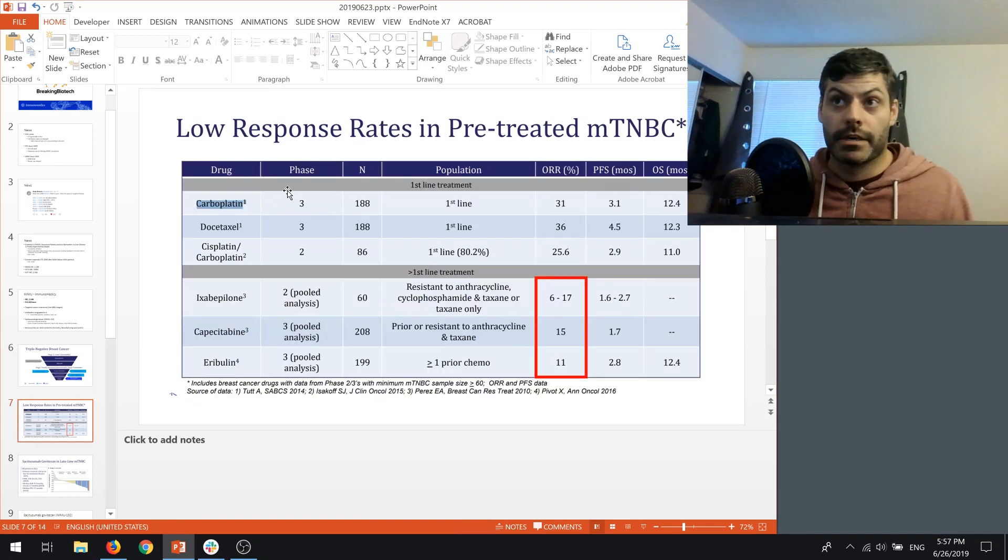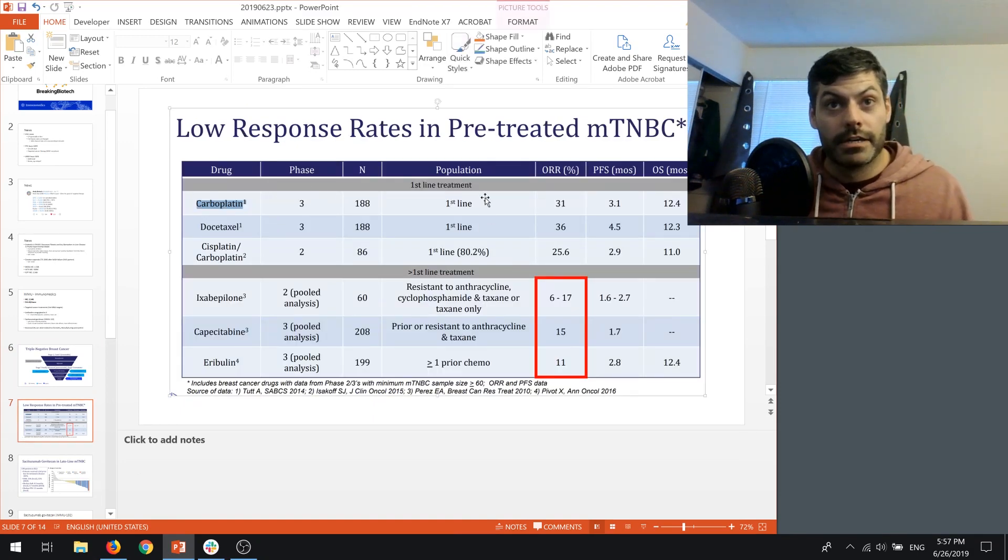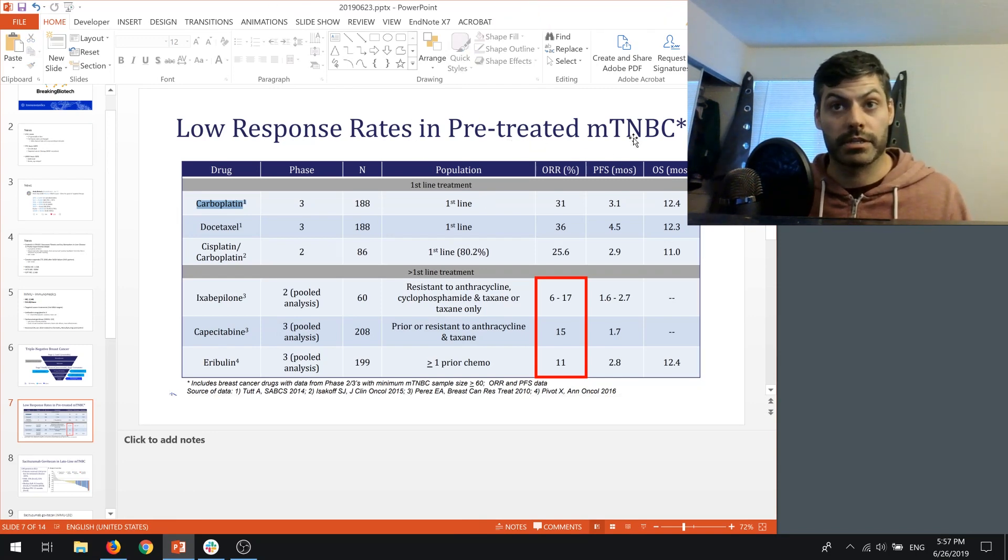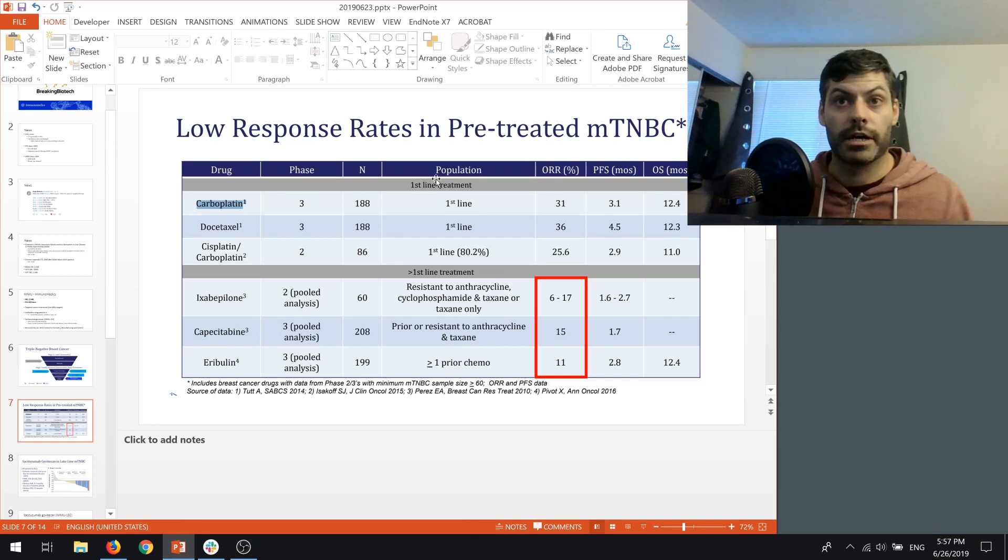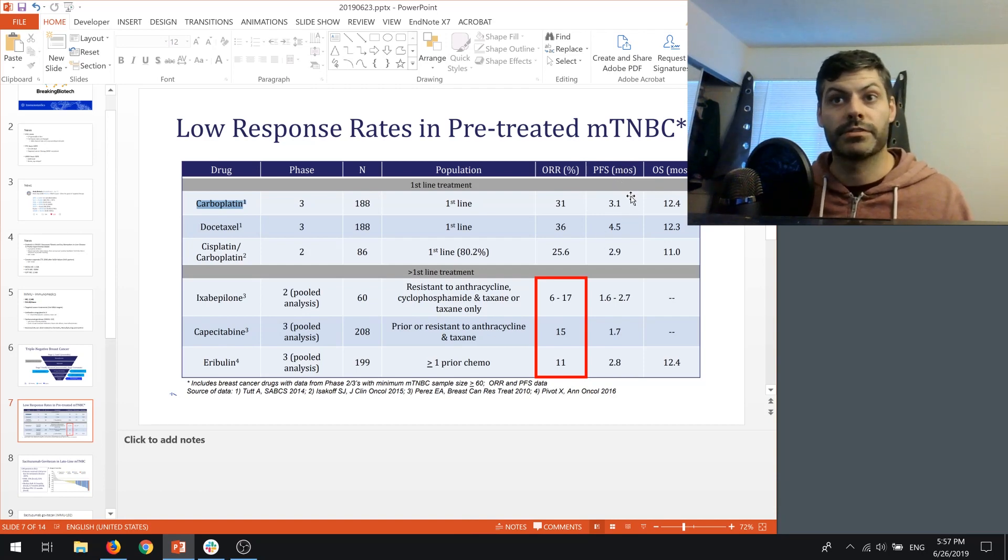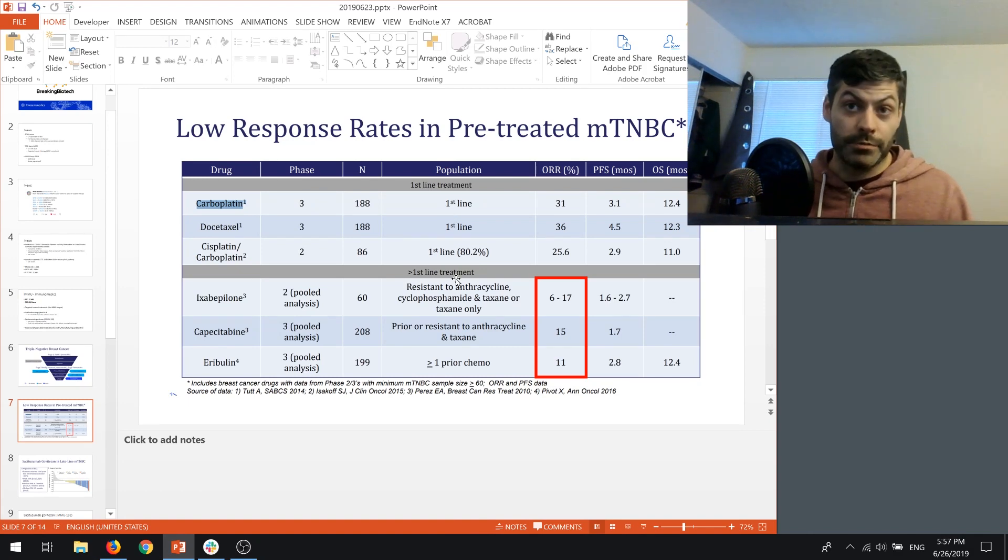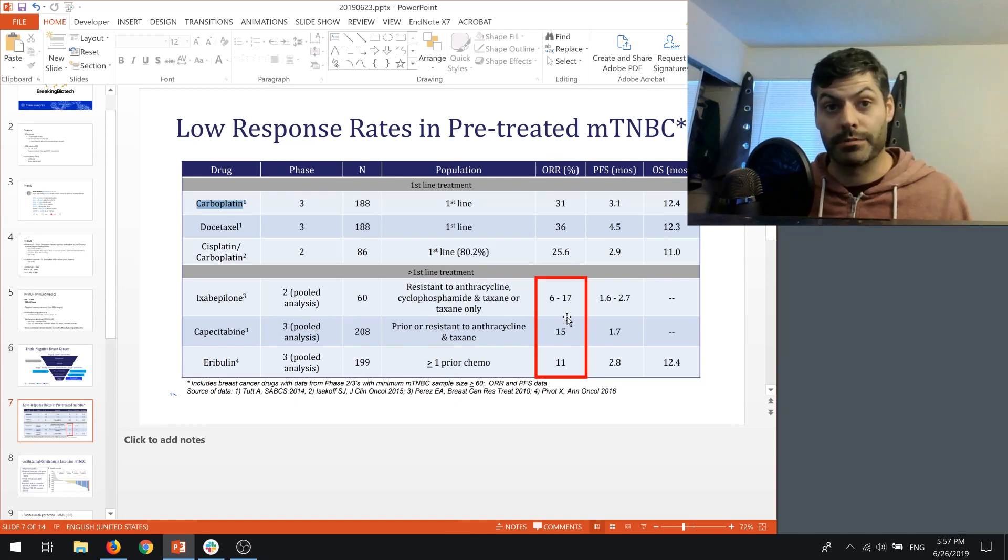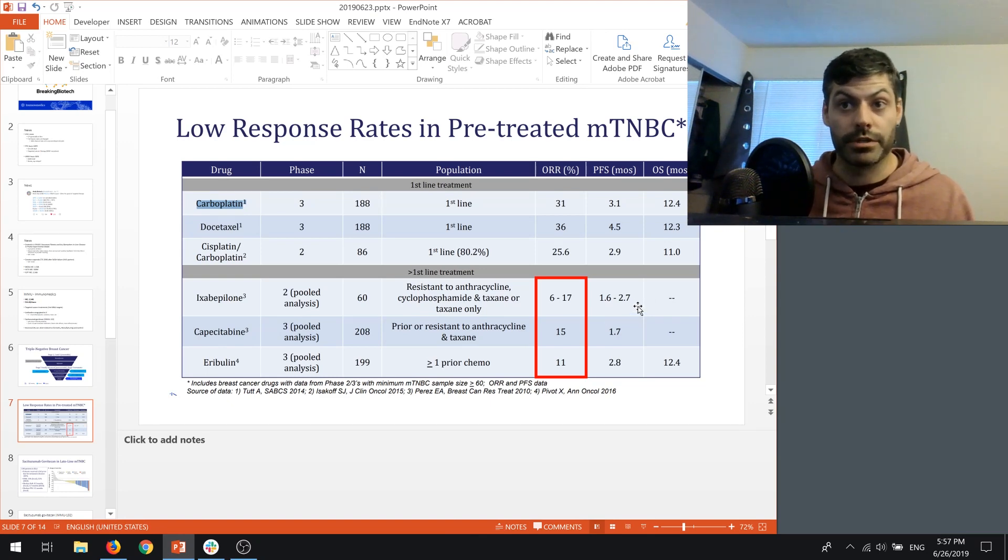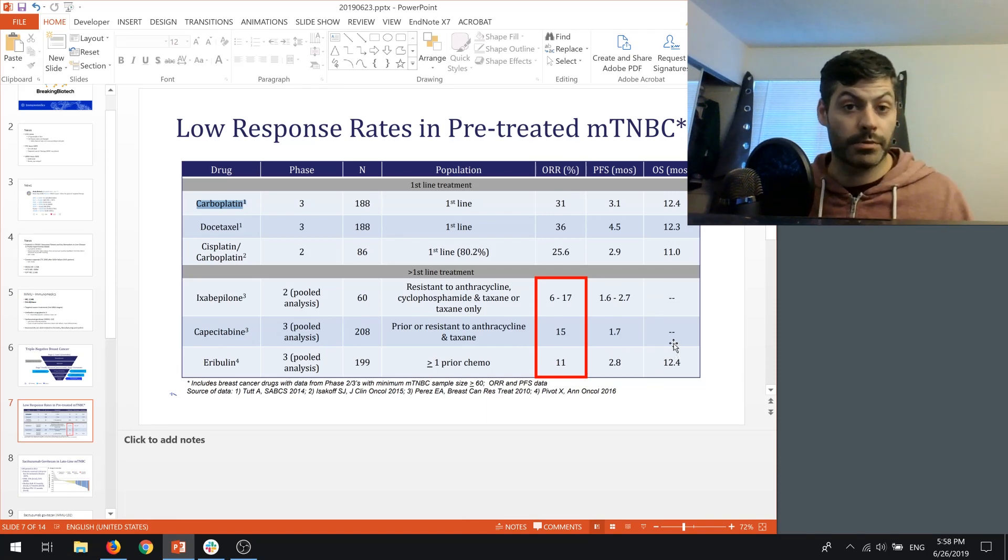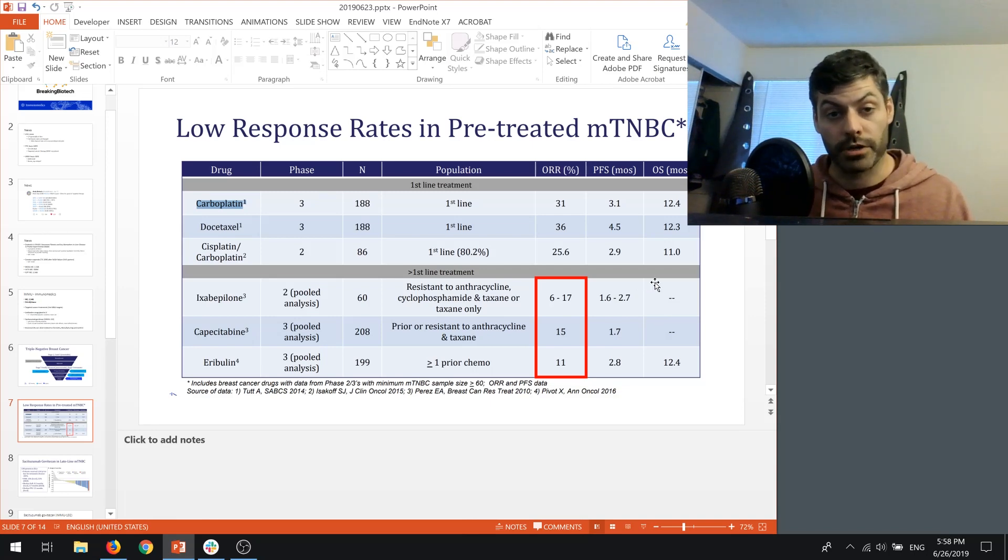The low response rates that exist in triple-negative breast cancer are usually in the second or third line. The first-line treatment here, you get about a 30% objective response rate, progression-free survival of around three to four months, and then overall survival of 12, 11 months. If you move on after the first-line treatment, we can see that the objective response rate goes down to about 10%, which is pretty disappointing, and the progression-free survival in terms of months is only about two, one to two months.